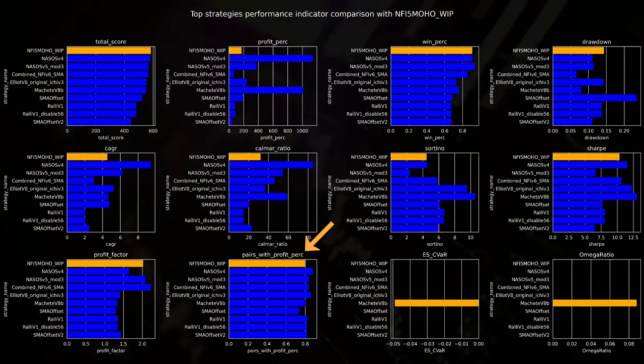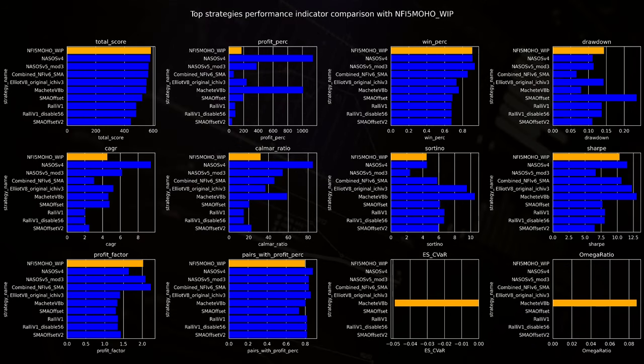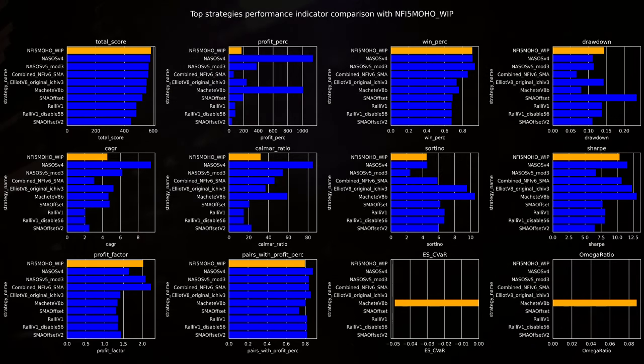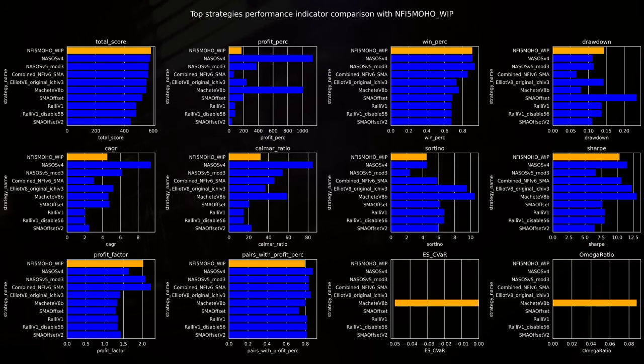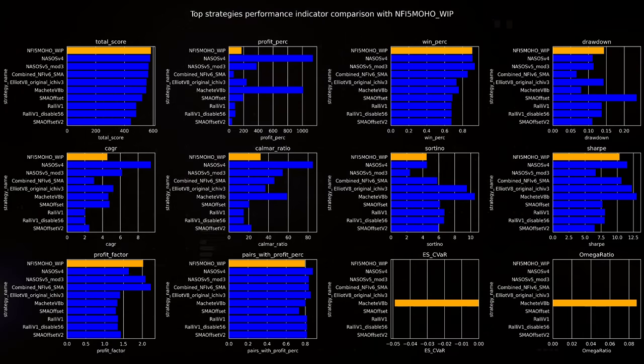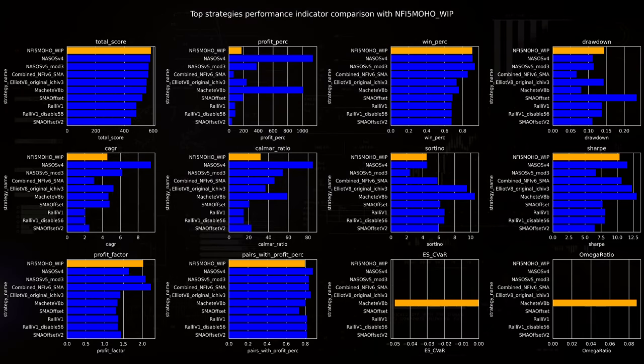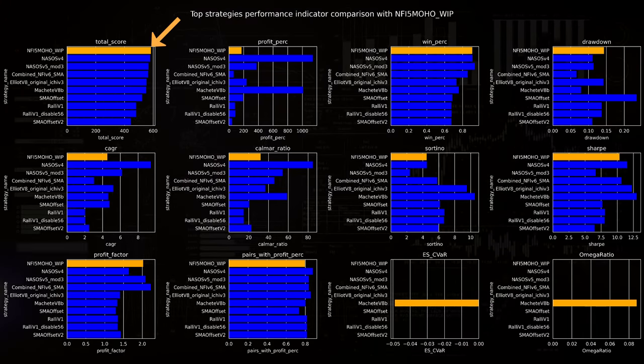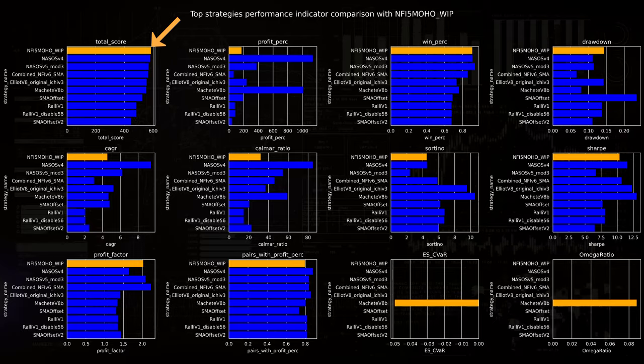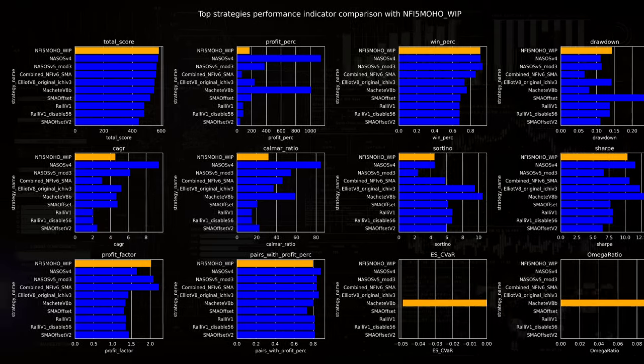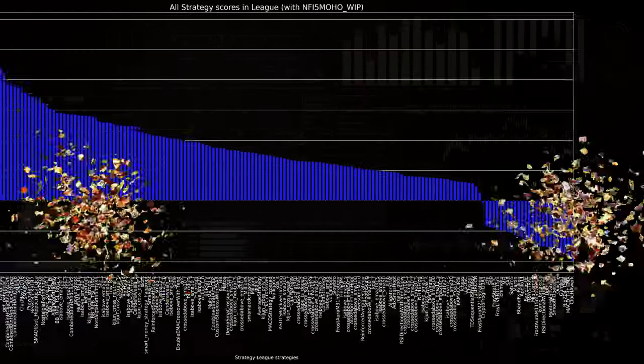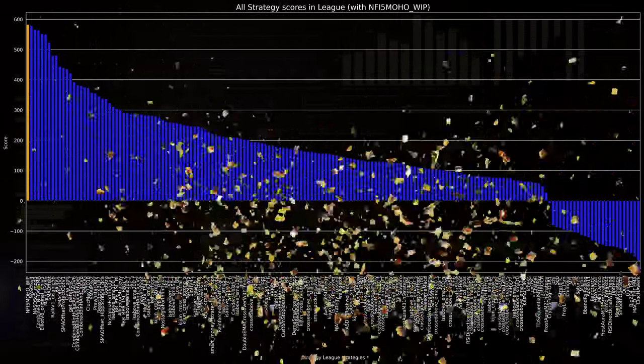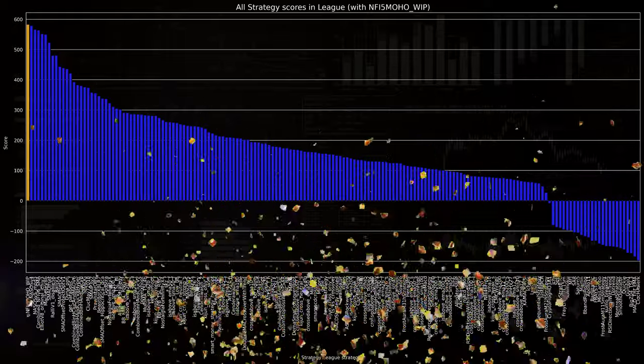Eventually, other scores like a Sharpe, Sortino and Kalmar are derived from all these performances. And if I count all these individual scores up to a total score, then you see that this specific trading strategy has the highest overall score of all the algorithms I tested so far.